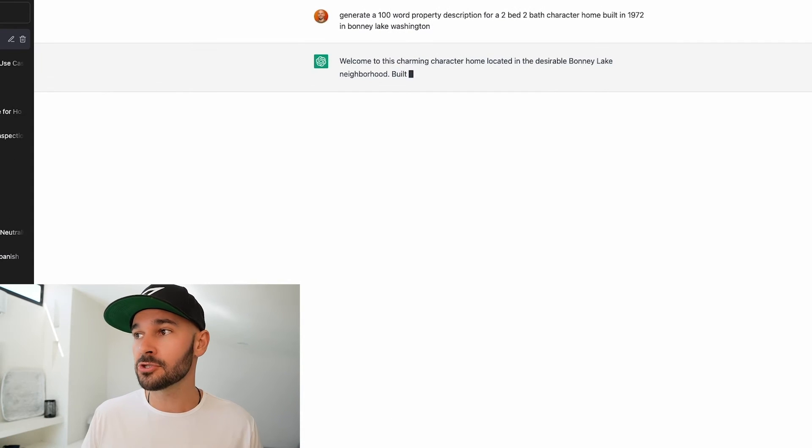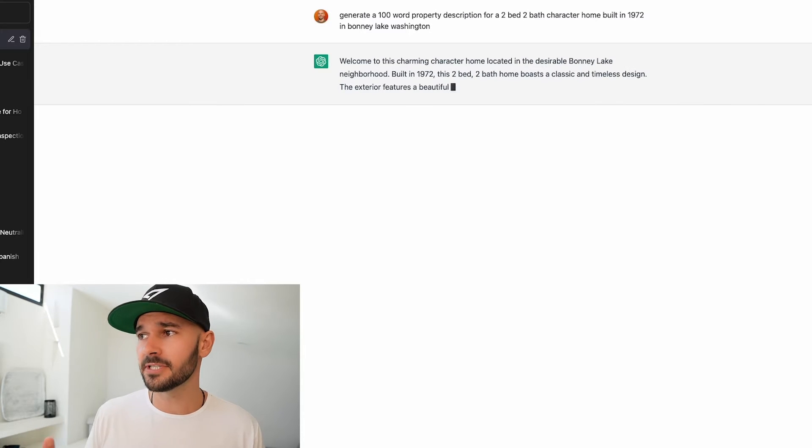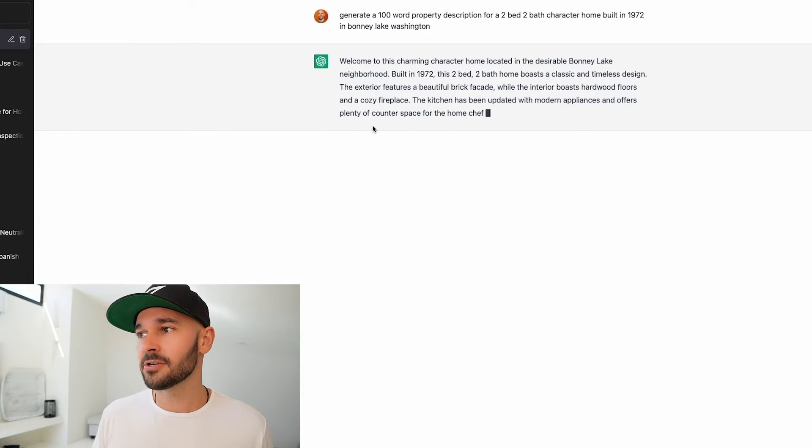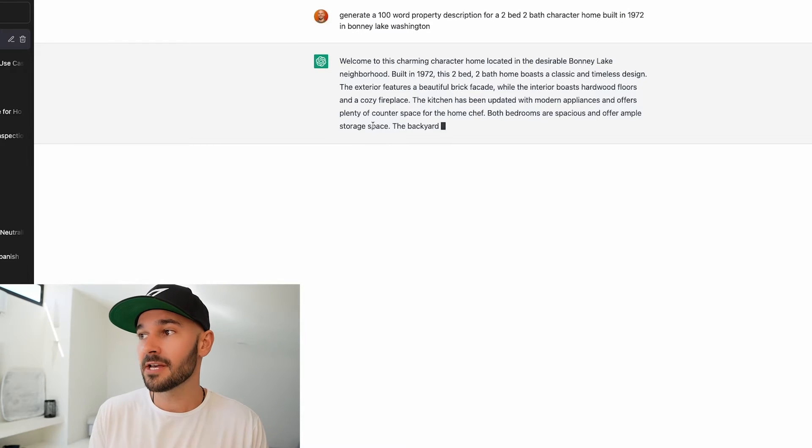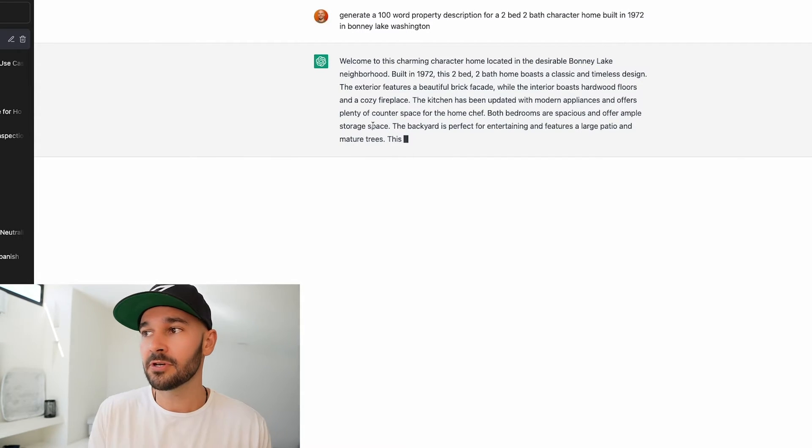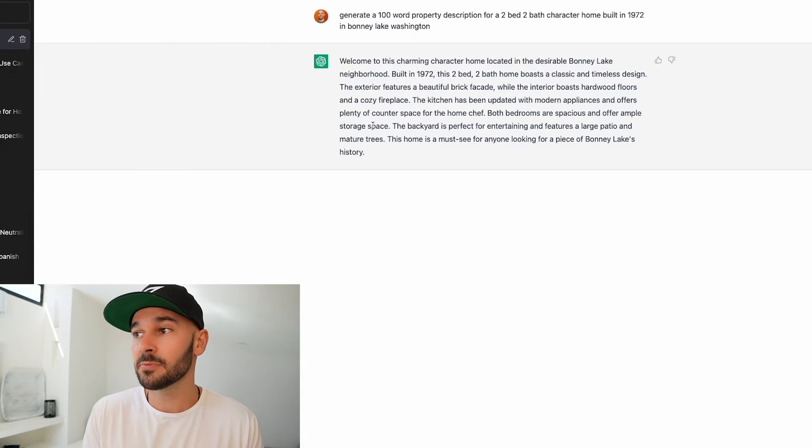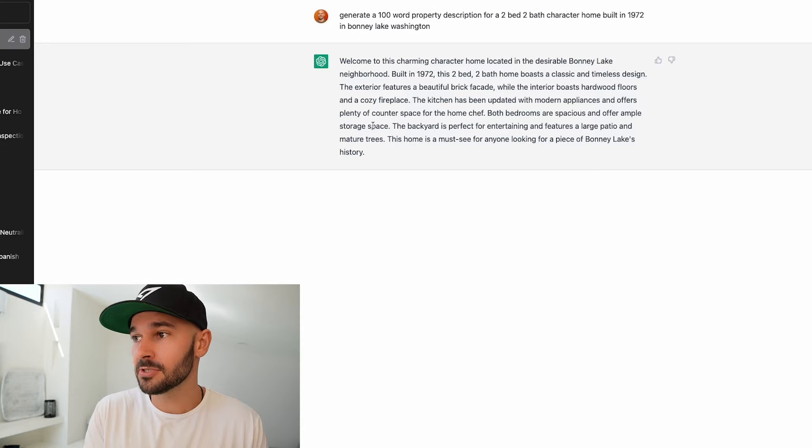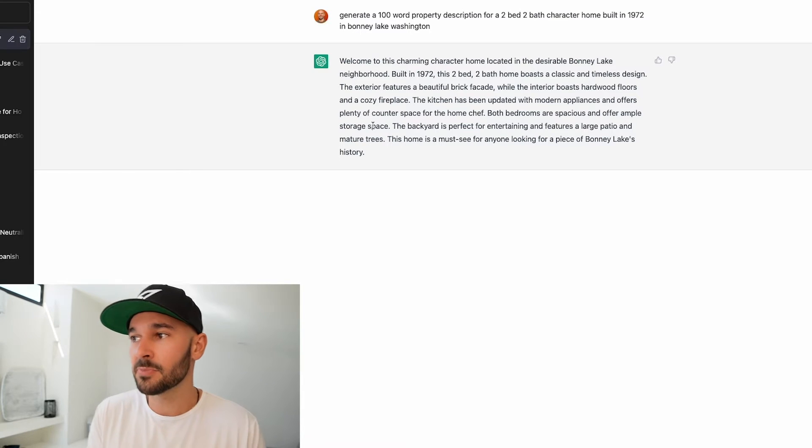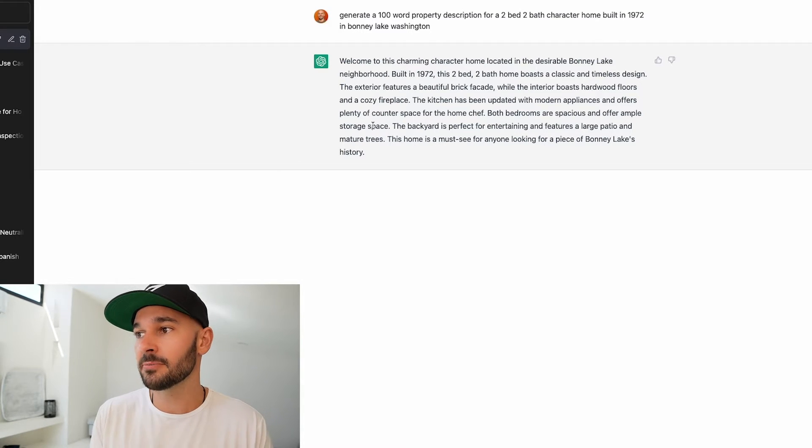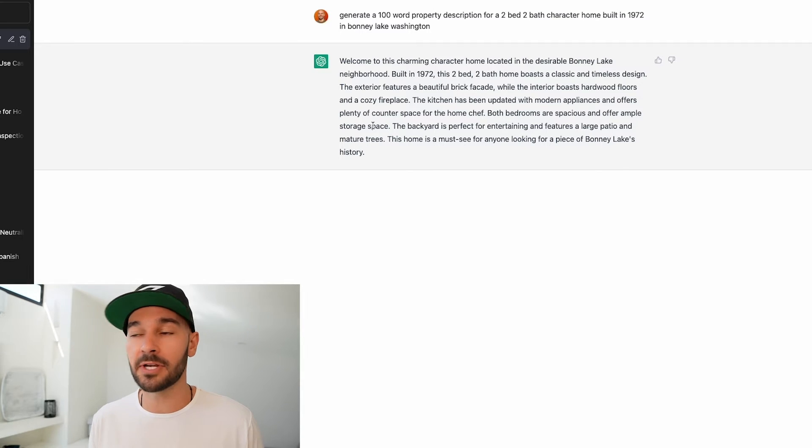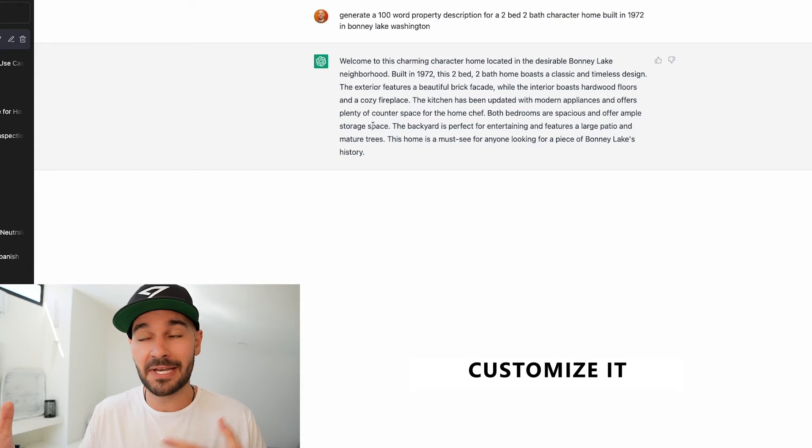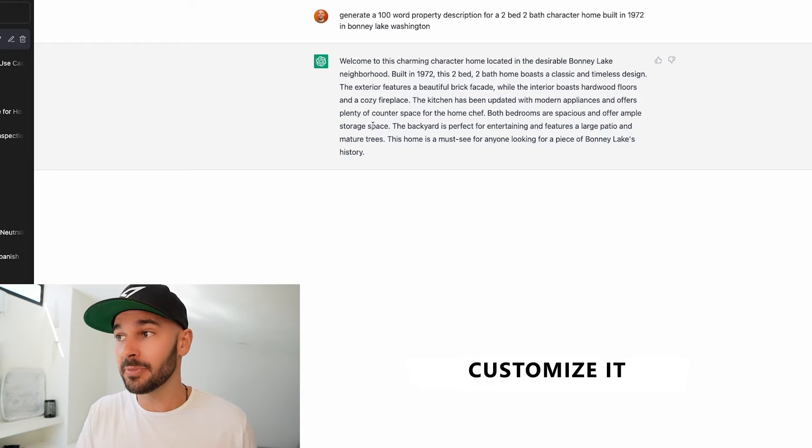Welcome to this charming character home located in desirable Bonnie Lake neighborhood built in 1972. This two bed two bath home boasts a classic and timeless design. The exterior features a beautiful brick facade while the interior boasts hardwood floors and a cozy fireplace. The kitchen has been updated with modern appliances and offers plenty of counter space for a home chef. Both bedrooms are spacious and offer ample storage space. The backyard is perfect for entertaining and features a large patio and mature trees. This home is a must-see for anyone looking for a place in Bonnie Lake's history.